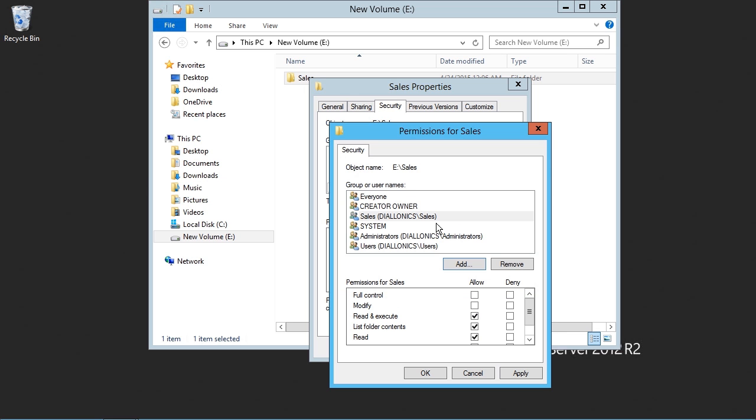We can see that Sales by default is allocated Read and Execute, List Folder Contents, and Read.